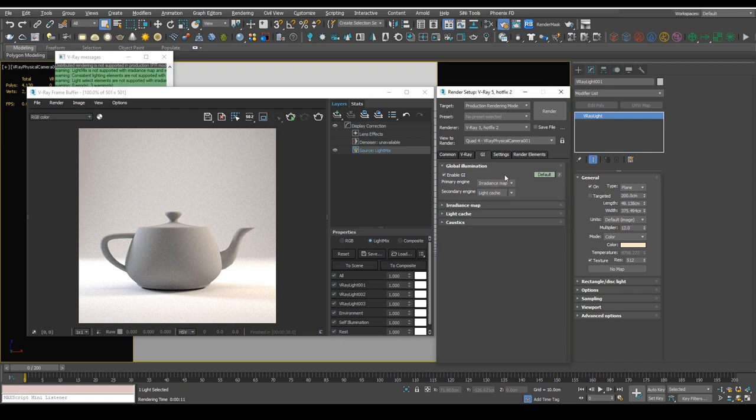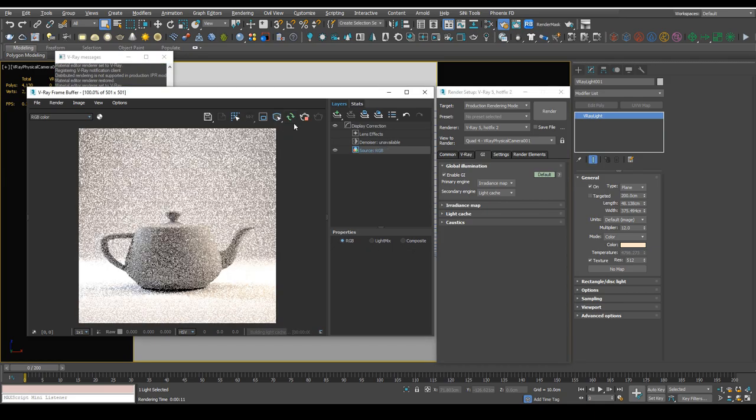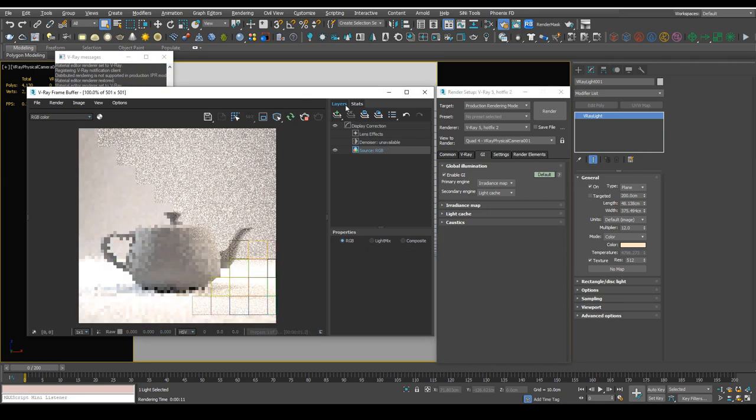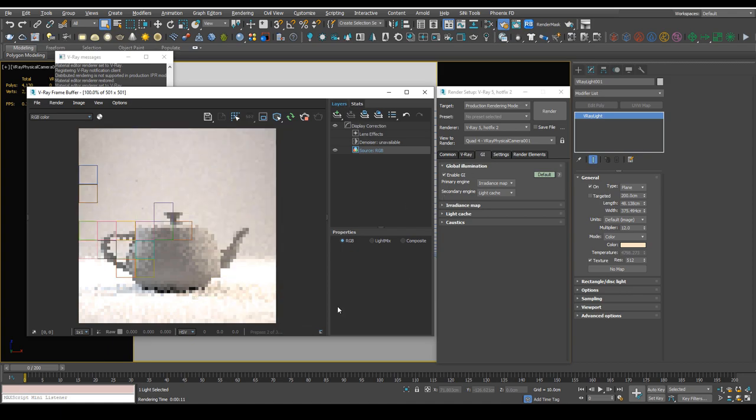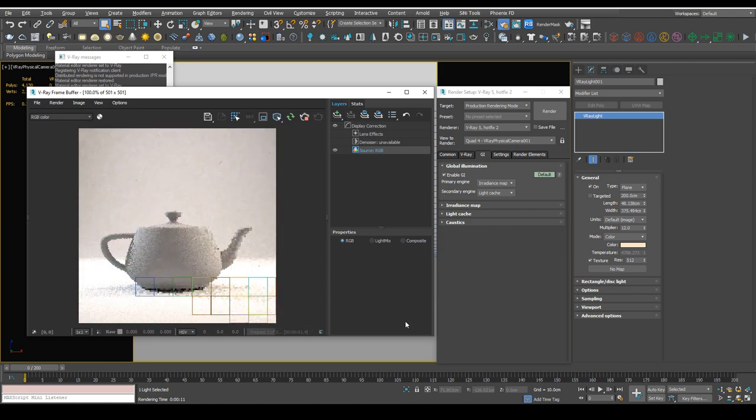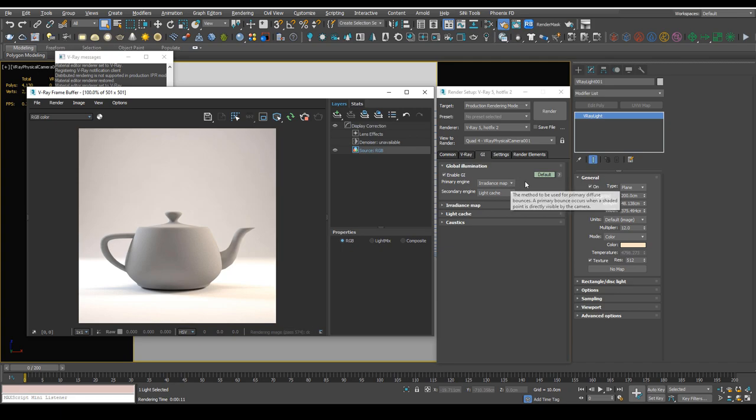And then if we jump back to irradiance map and run the render, it's the same. So what you can do is make your light mix edits using brute force, and then if you did want to use irradiance map for the final render, just push it to the scene and change the primary engine to irradiance map and hit render.